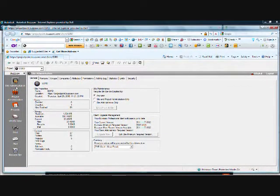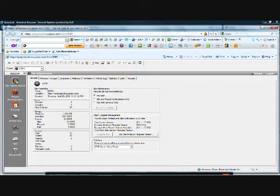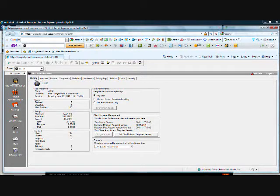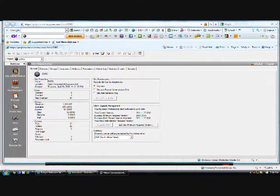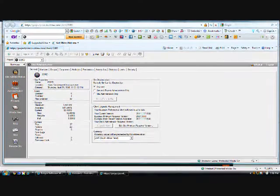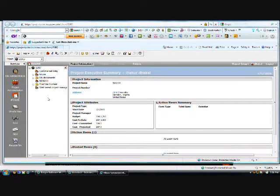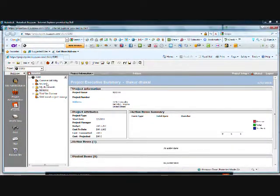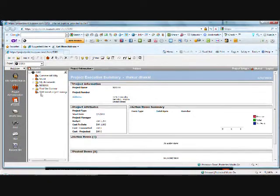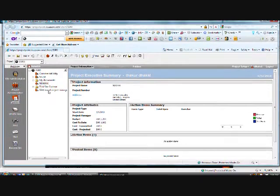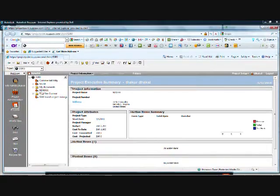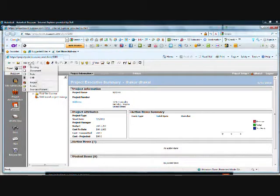This is the project administration site administration page. I am signed in as an administrator. Let me go to the project site. I have five projects here.